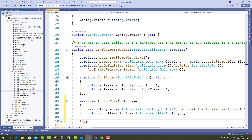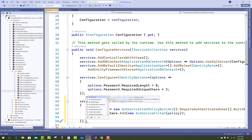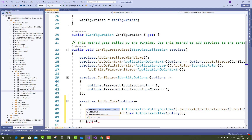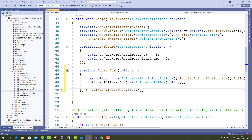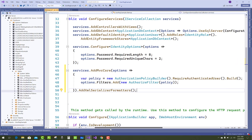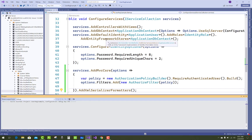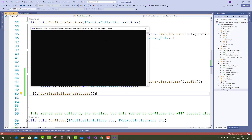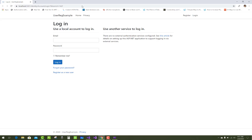After that, also add the XML serializer formatter using dot AddXmlSerializerFormatters. Now after adding these features, when you run your application, authentication is required to access it, and the default page that will load is the login page.